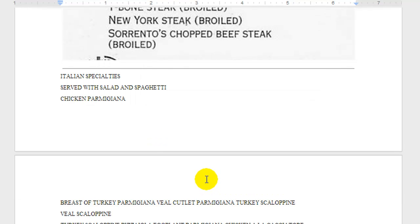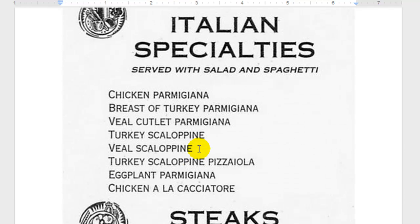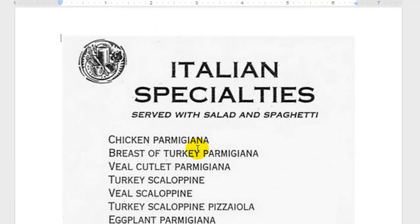This isn't always perfect — you'll have to play around with it if you're going to try this. So we have 'Italian specialties served with salad and spaghetti.'